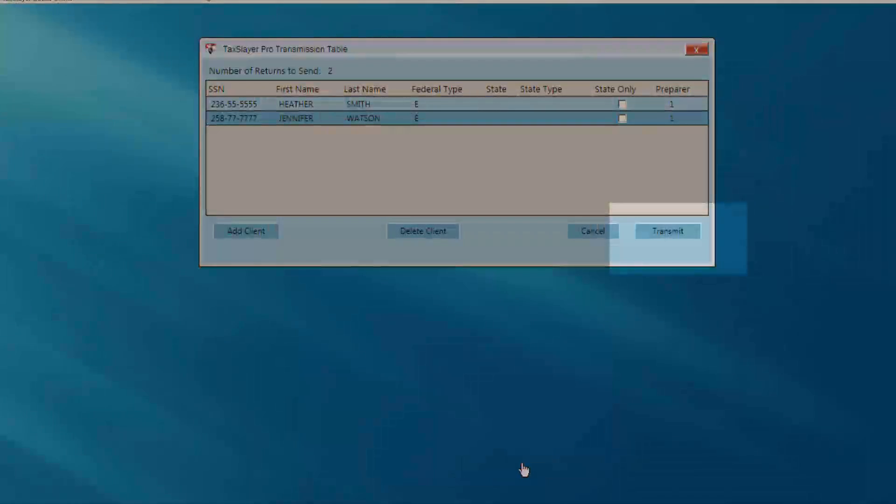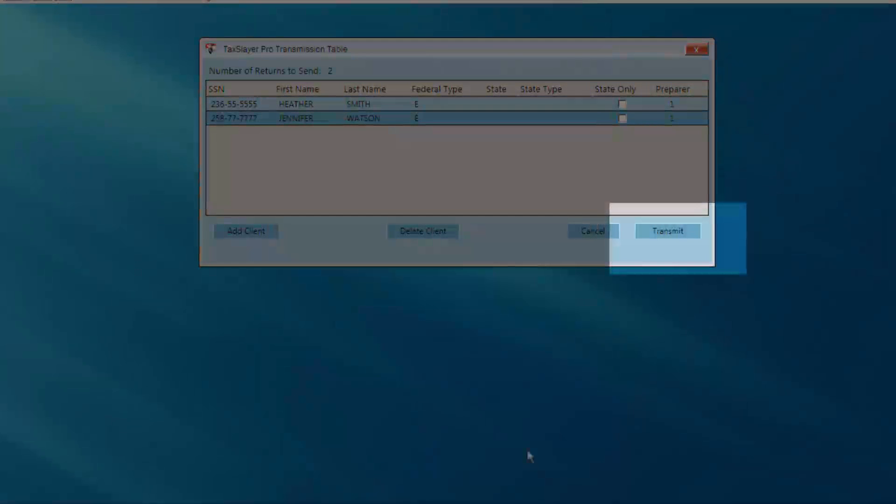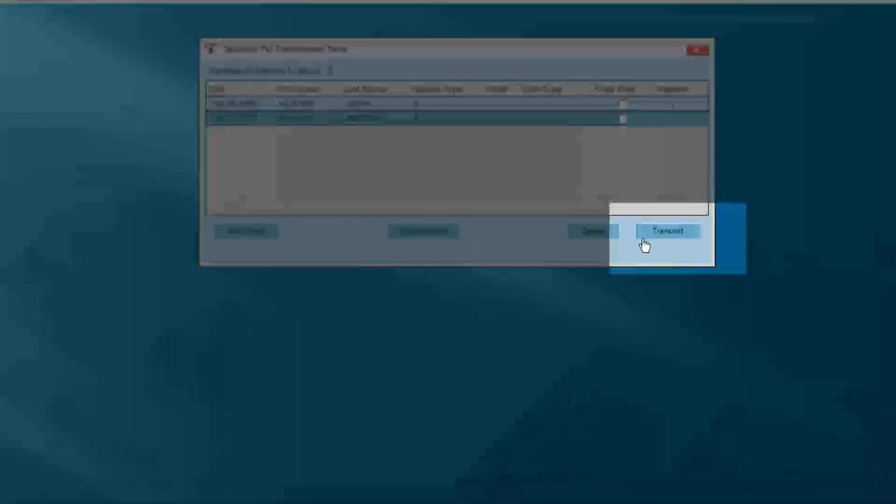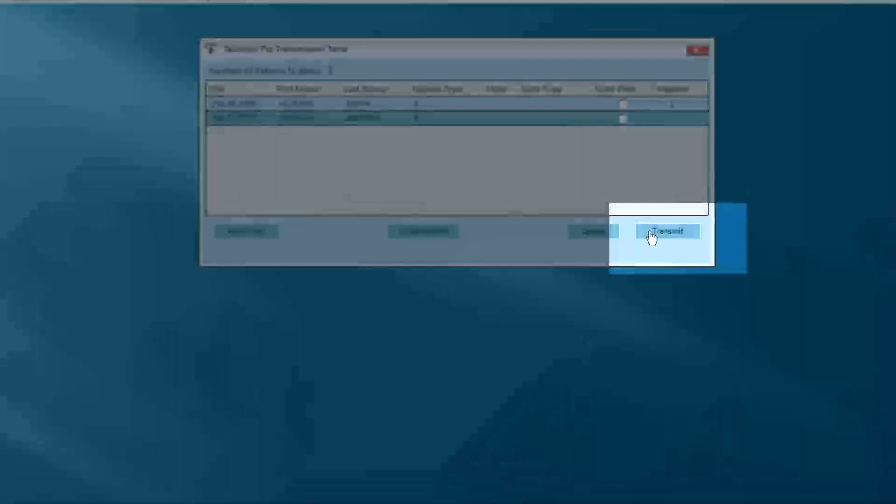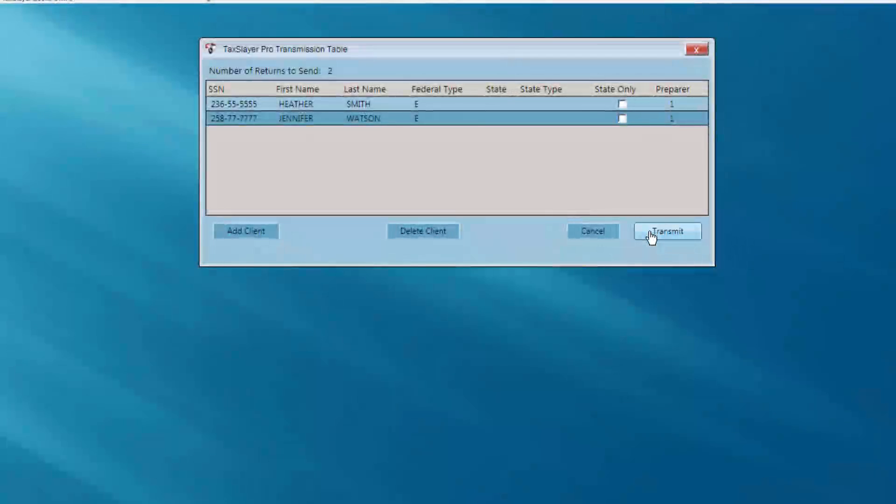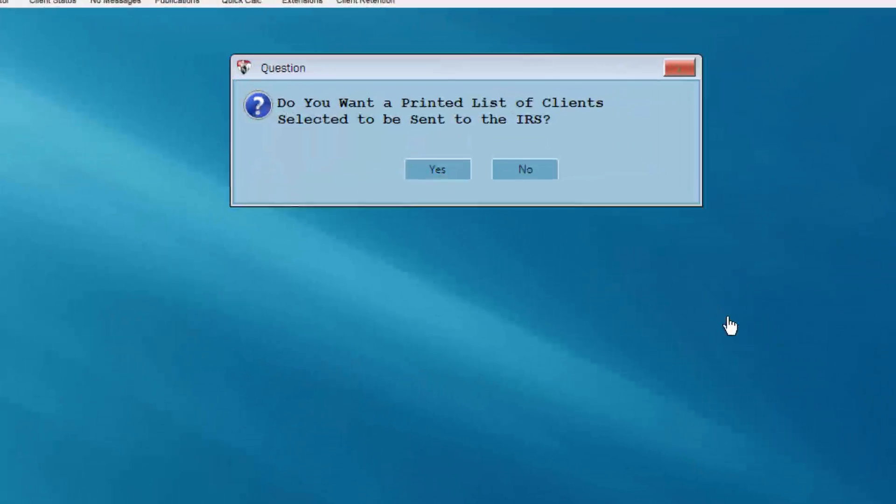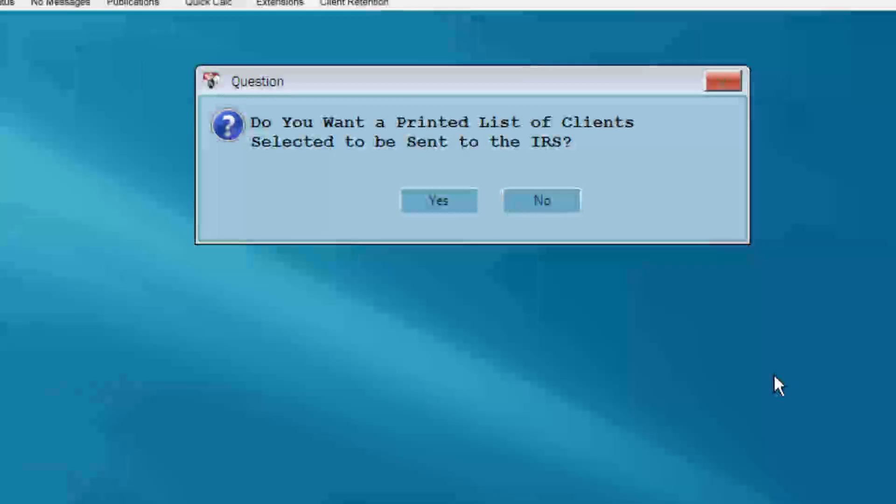Once you're satisfied with the transmission table, select the Transmit button. An information box will appear asking if you'd like a printed list of clients selected to send. Choose Yes.